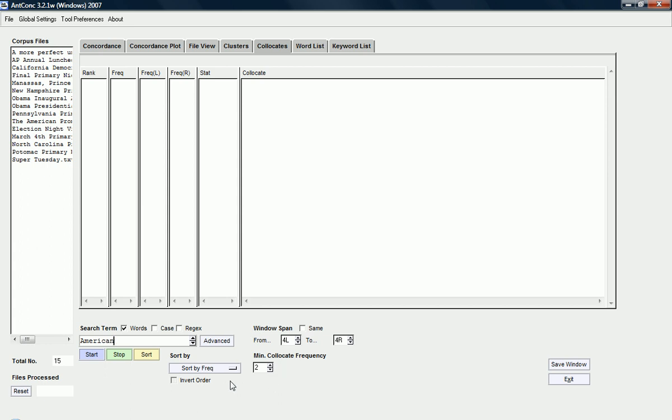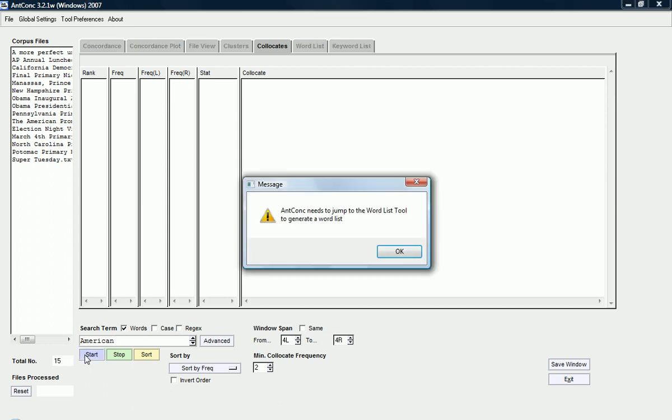The other thing that you can change here is the sorting. So, at the moment, what's going to happen is that the output will be sorted according to frequency of the collocate. I'm just going to leave it as it is to show you what happens. Of course, so once I've checked my settings, I'm just going to press start.